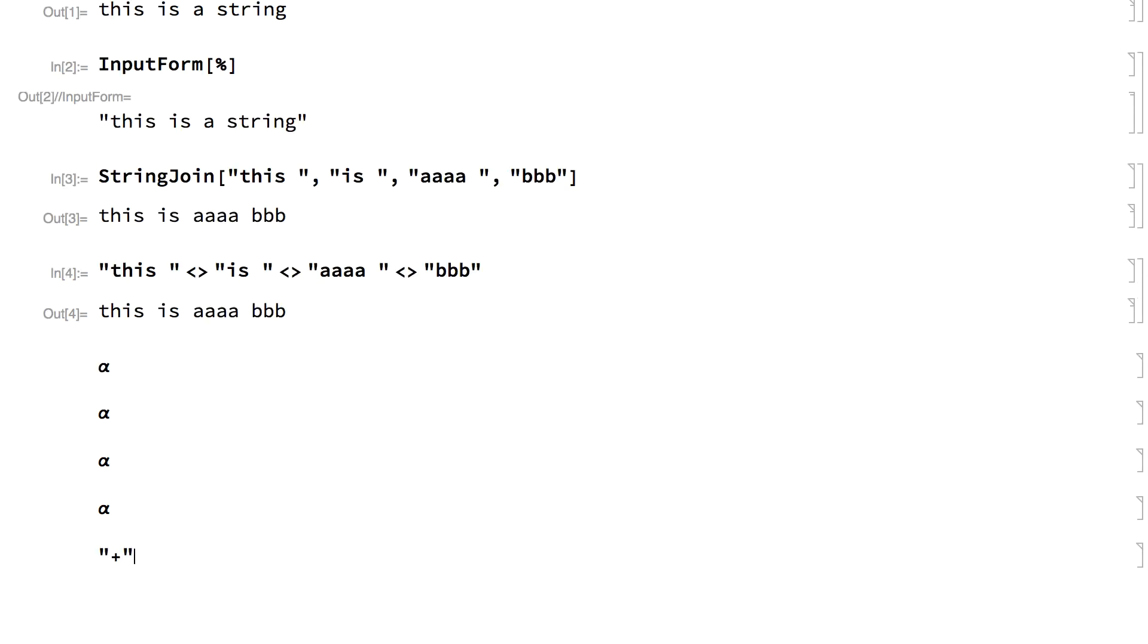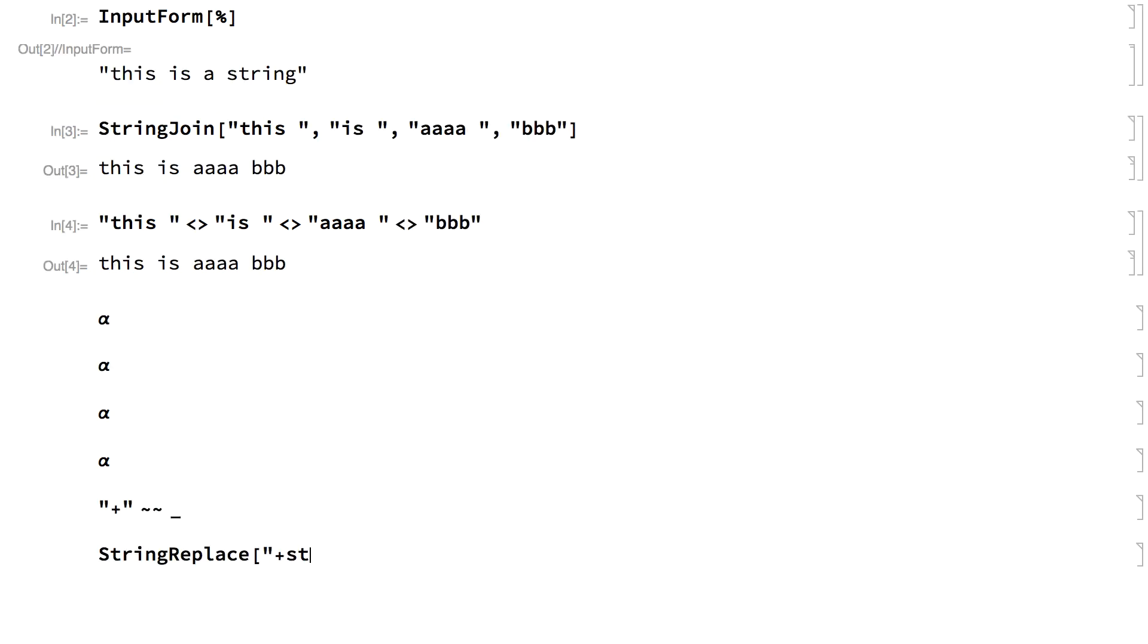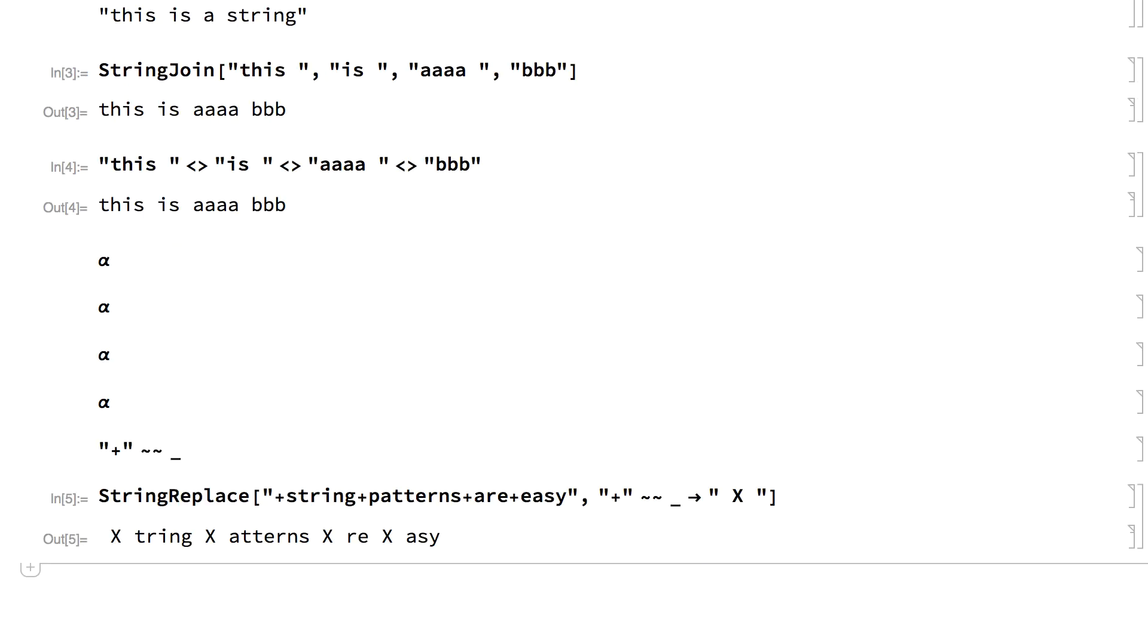For example, this string pattern will match any string consisting of a plus sign followed by any single character, where the pattern that matches any single character is represented by the underscore. This shows that pattern used in the string replace function to make replacements for matching substrings in a larger string.